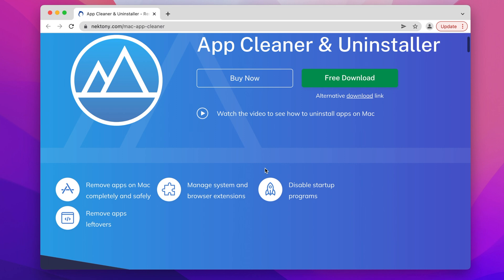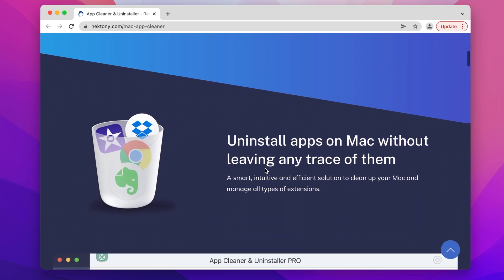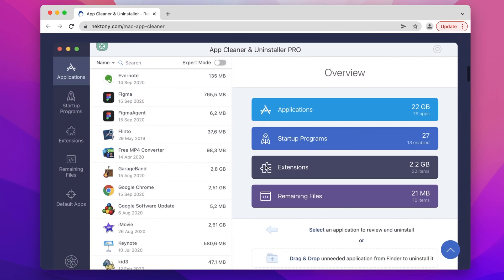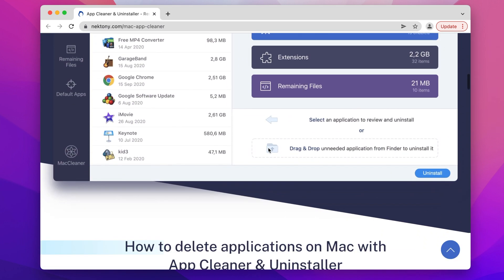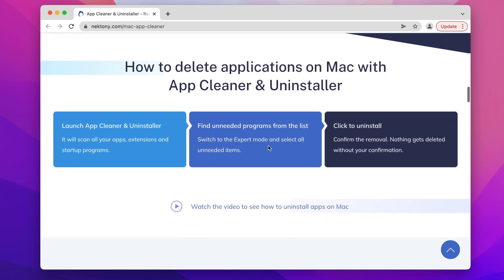We recommend you use special software called App Cleaner and Uninstaller, which allows you to delete any application from a Mac quickly and entirely.